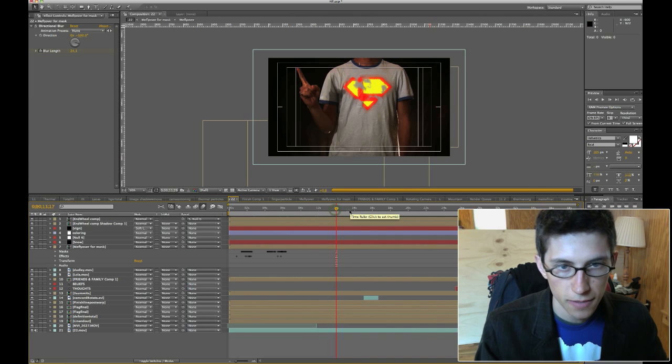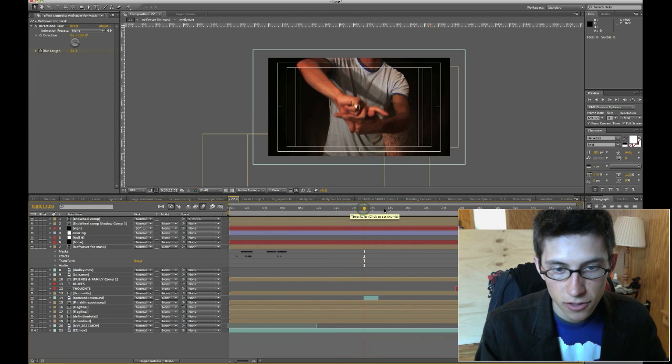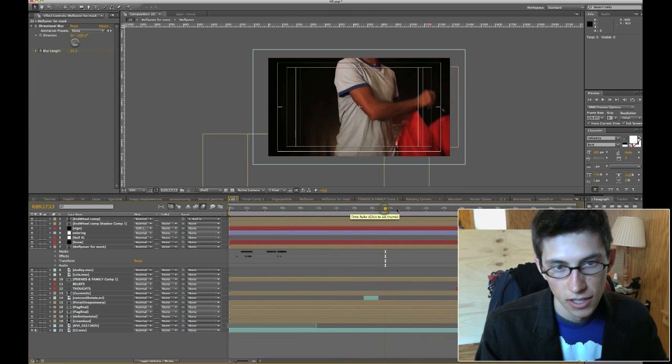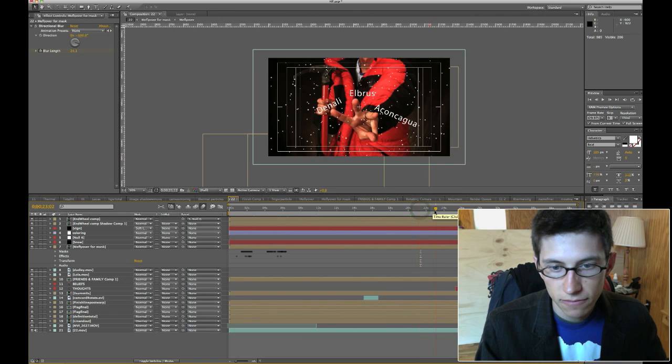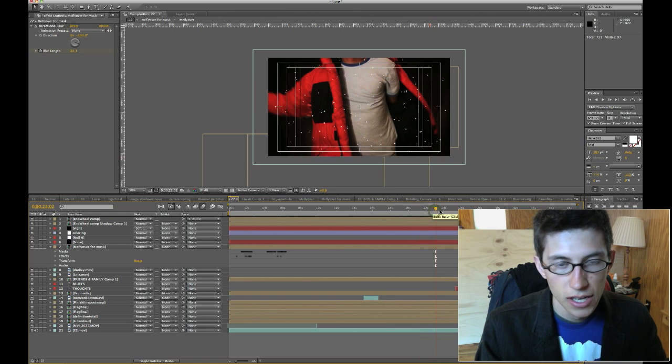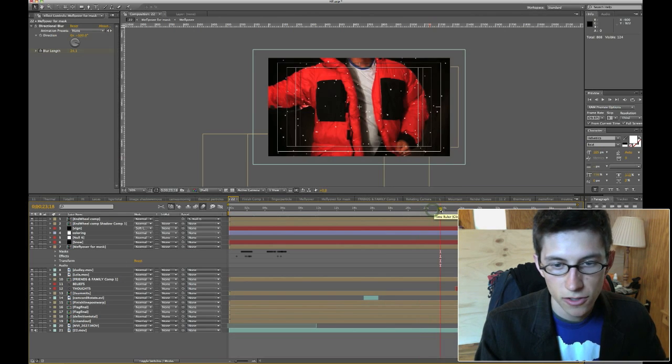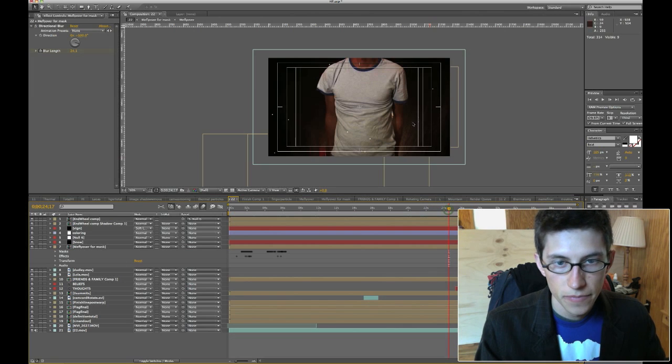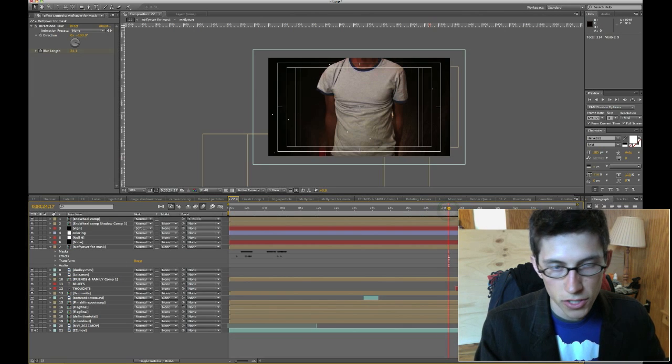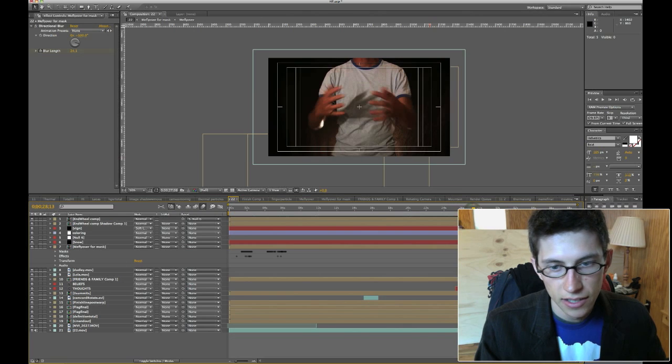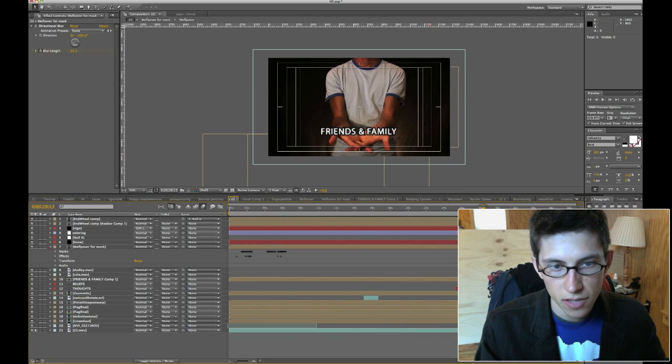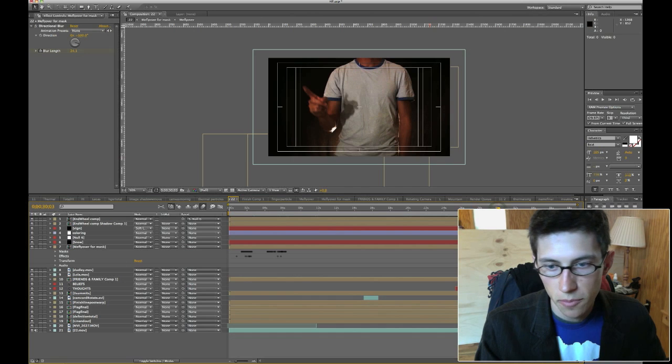And then I tracked it to my chest, the little movement in my chest that I had. Everything else from here on out in the video is just pretty much the same thing. Tracking things, parenting those elements to the tracked nulls. The snow is Particular, or CC Particle World, I forget. And all this other hand movement is just revealing from masks.